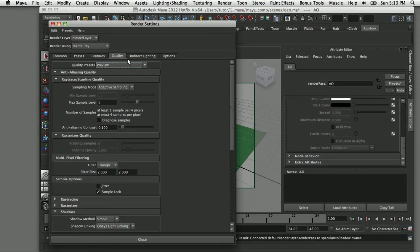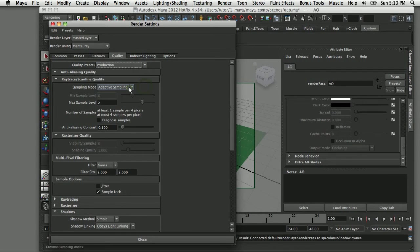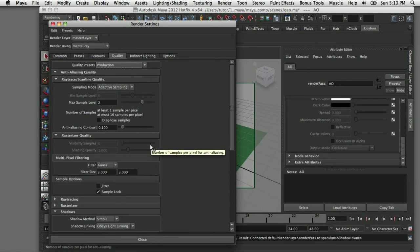Now I'm going to go back to my quality tab and set the quality presets to the production level. That increases the number of reflections and gives me the high quality render that I'll need for this effect.